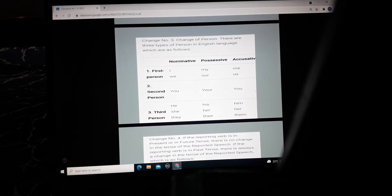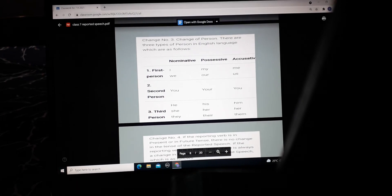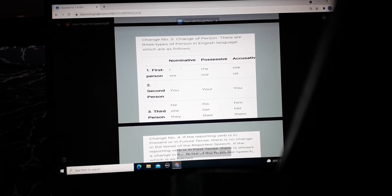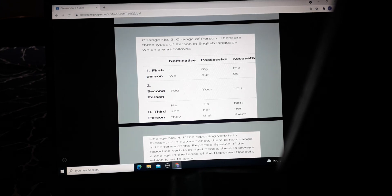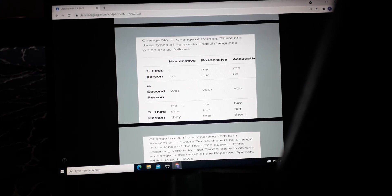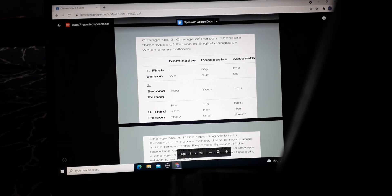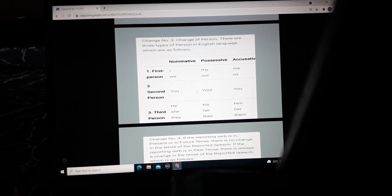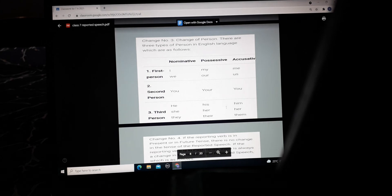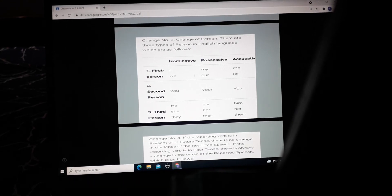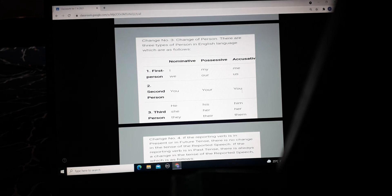Change three is the change of person. There are three types of person in English. First person: I and we. Second person: you. Third person: he, she, and they. For possession — first person: my or our; second person: your; third person: his, her, or their. For accusative case — first person: me and us; second person: you; third person: him, her, or them.